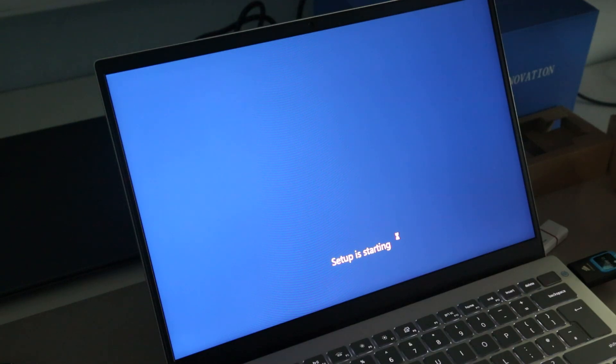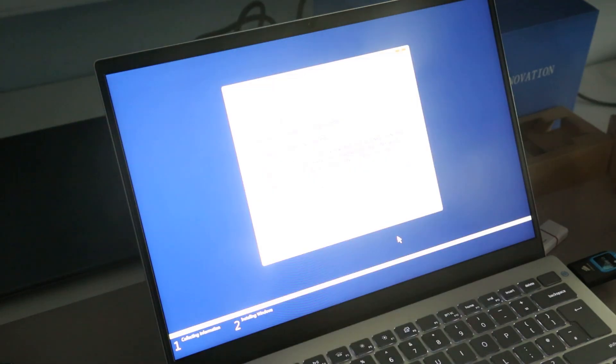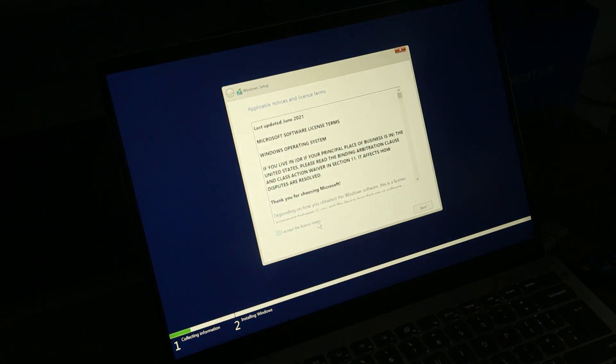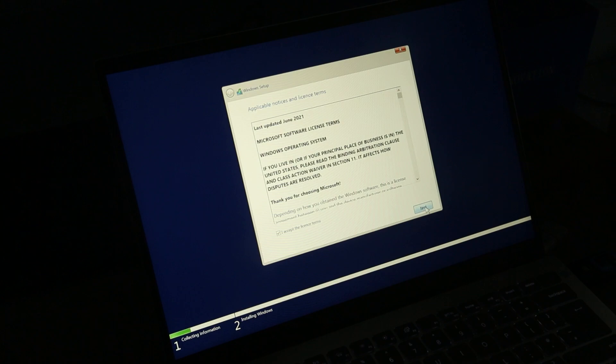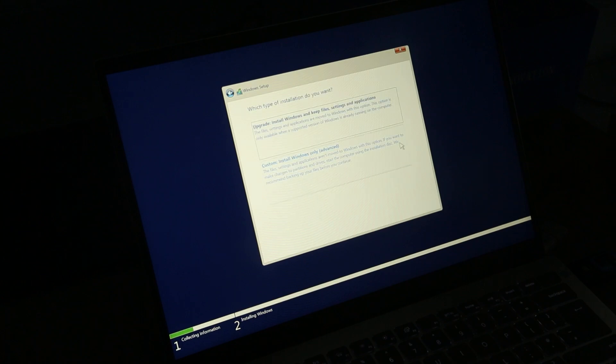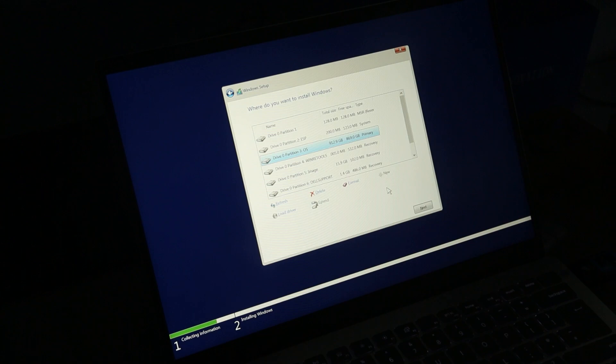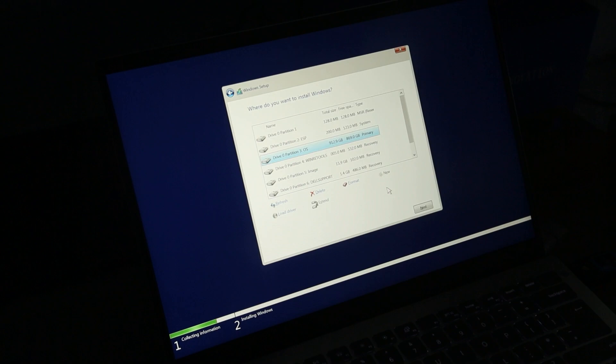we should just go straight to installing the OS and we can see here it's taken us to the partitioning so it picks up the license correctly and we can install Windows 10 as a clean install as well.